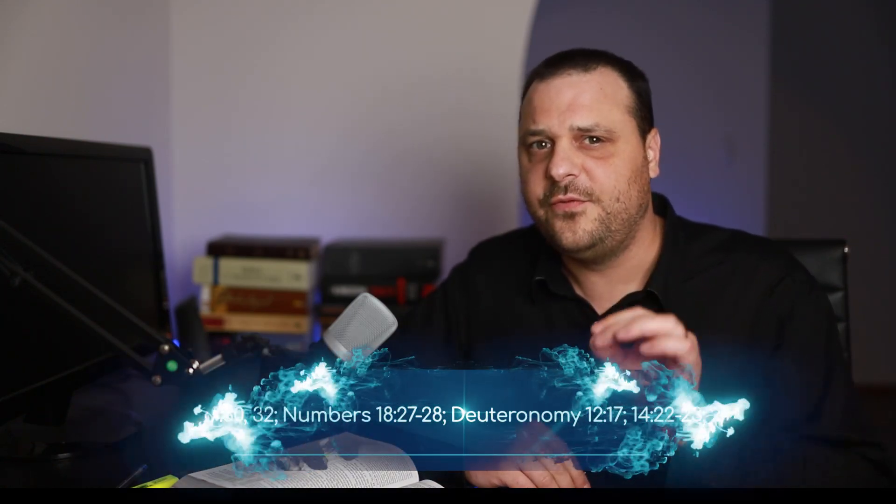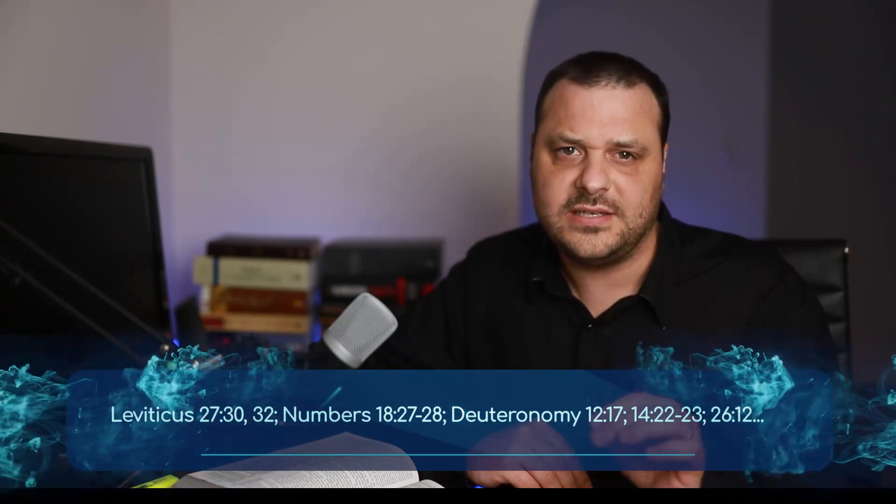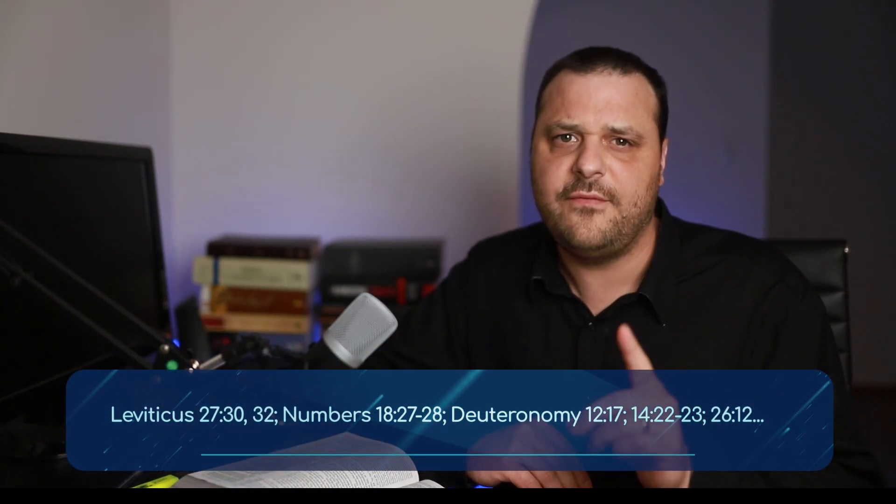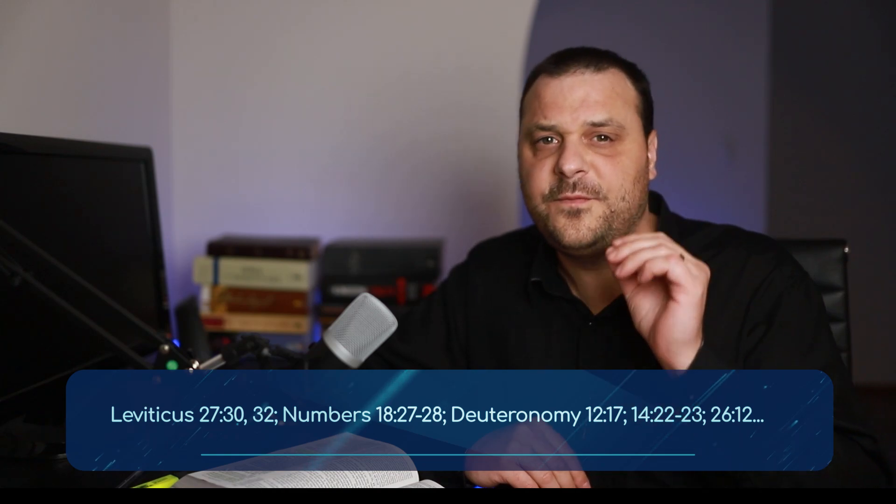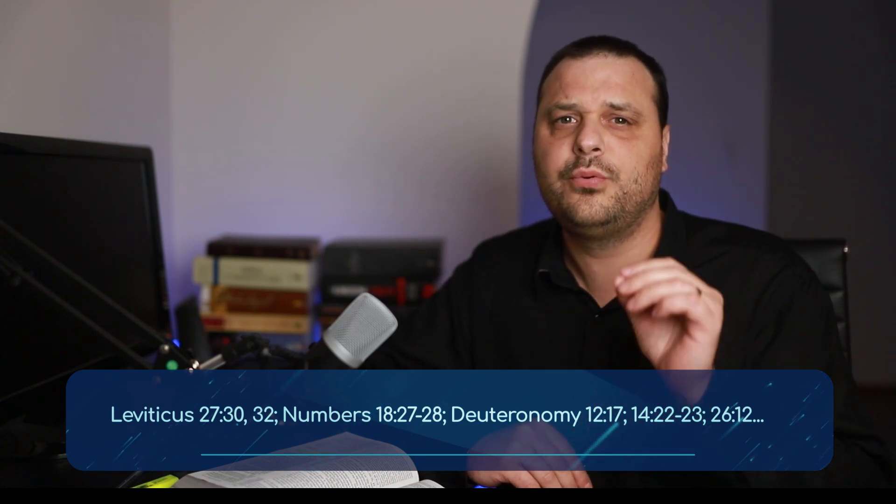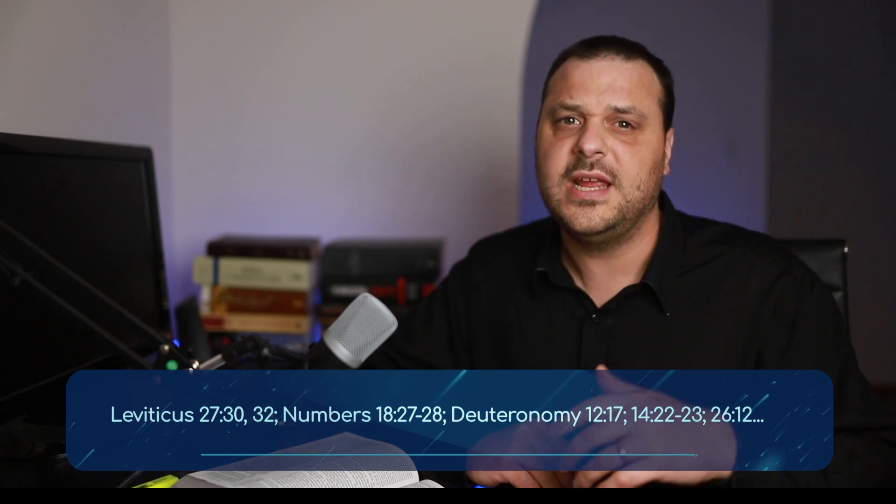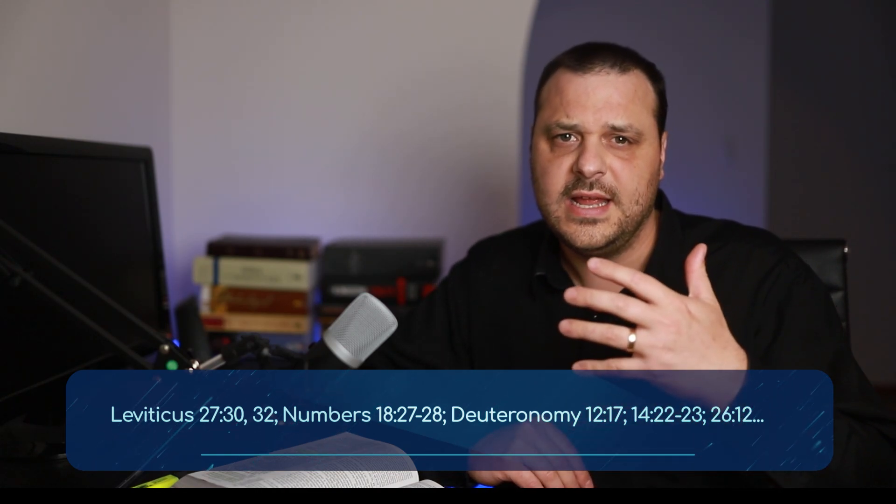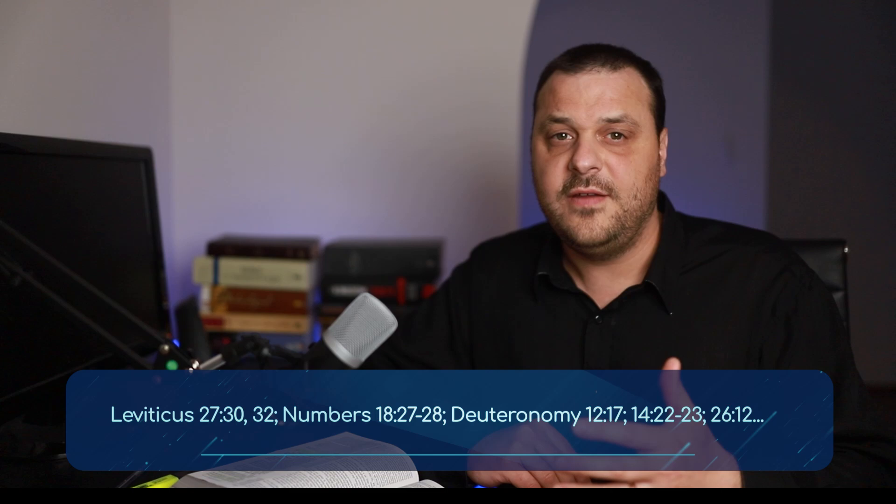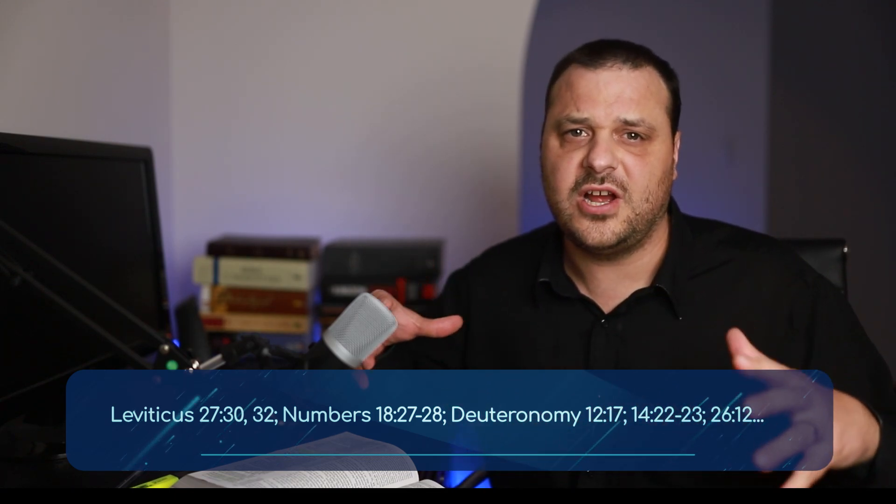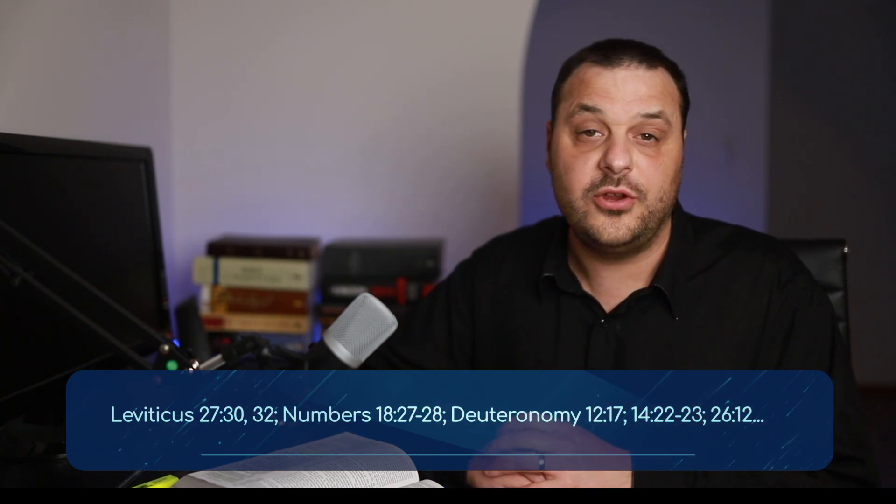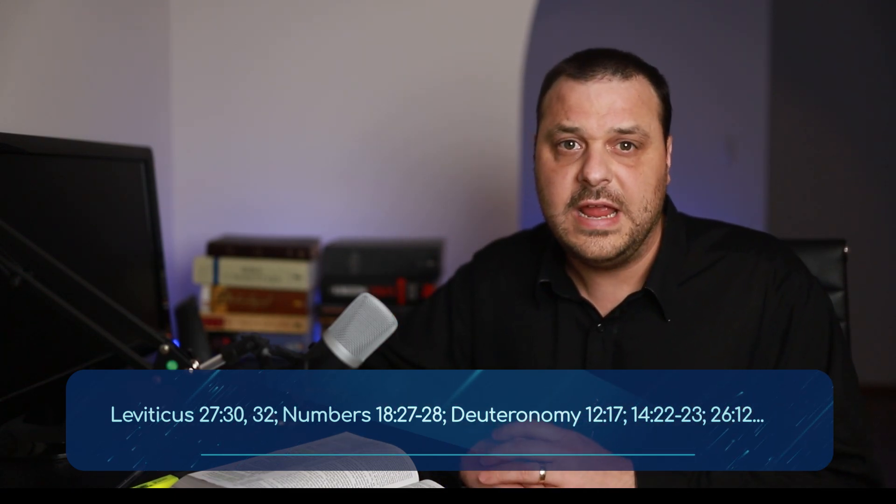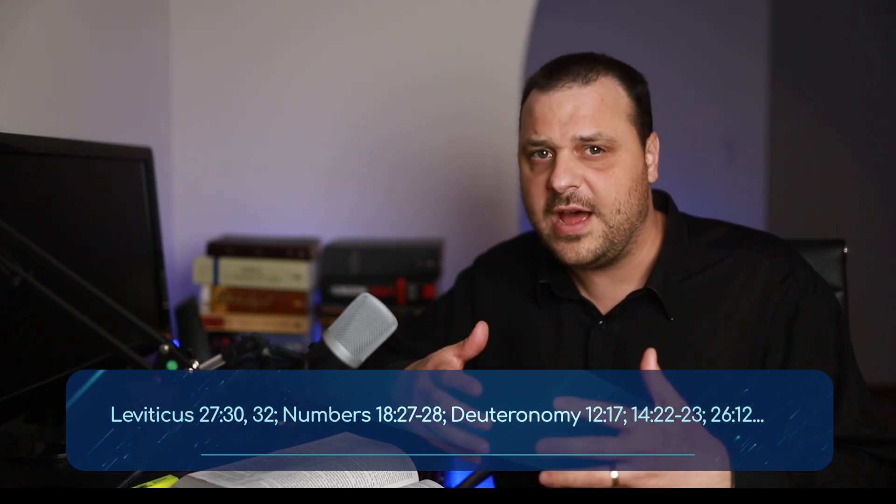Let me begin with the contents of the tithe. There are 16 texts in the Word of God that define the contents of the tithe. And in every single passage, the tithe can only ever be food produced in God's holy land. If you lived outside the land of Israel, you were not required to tithe. If you were not a farmer, you were not required to tithe.